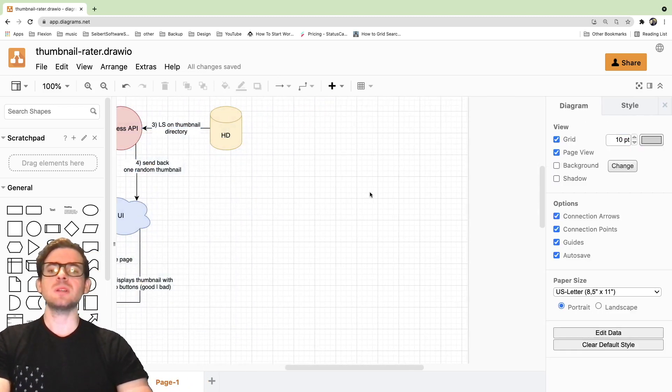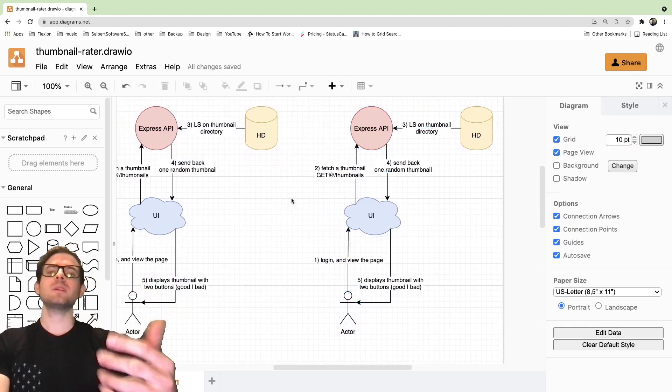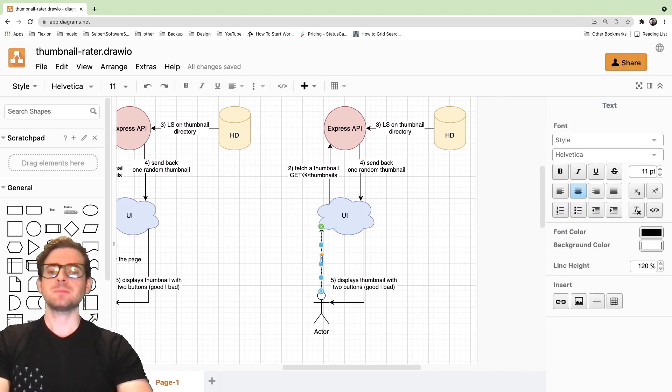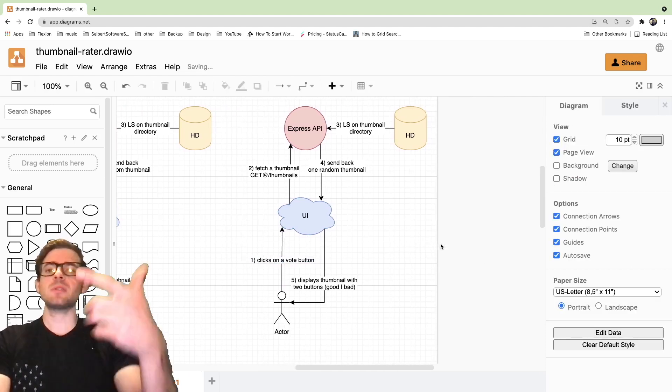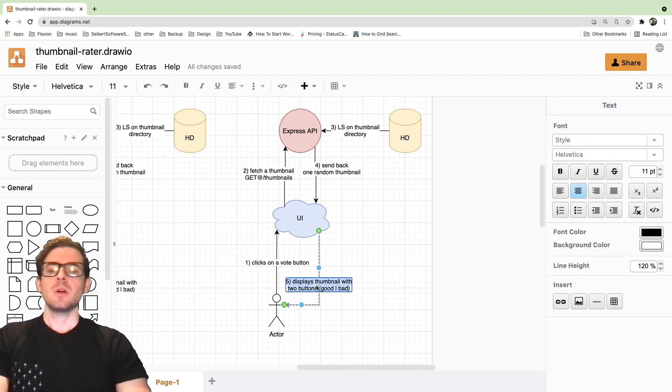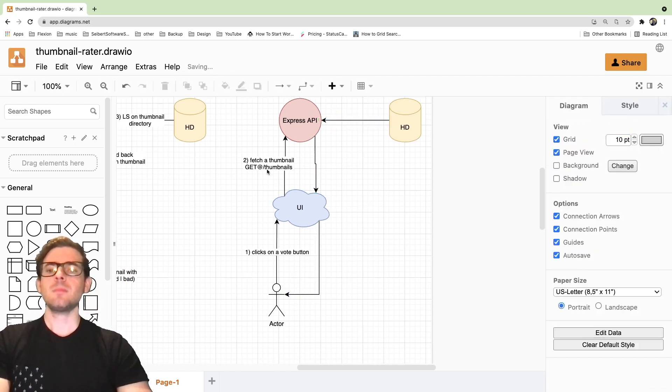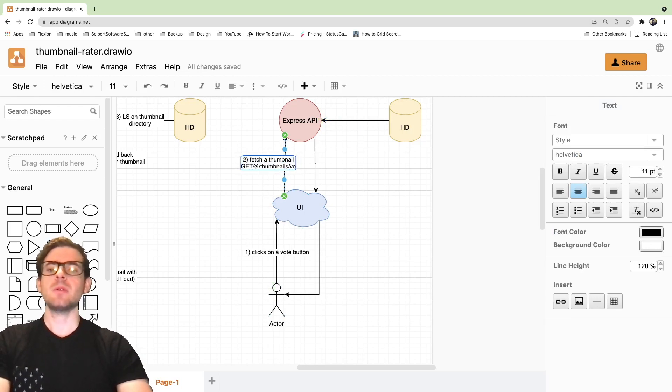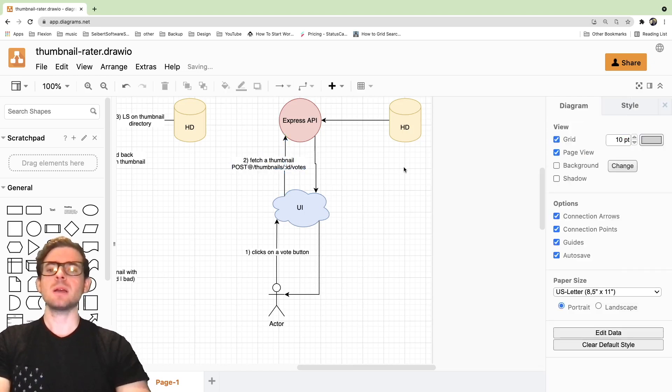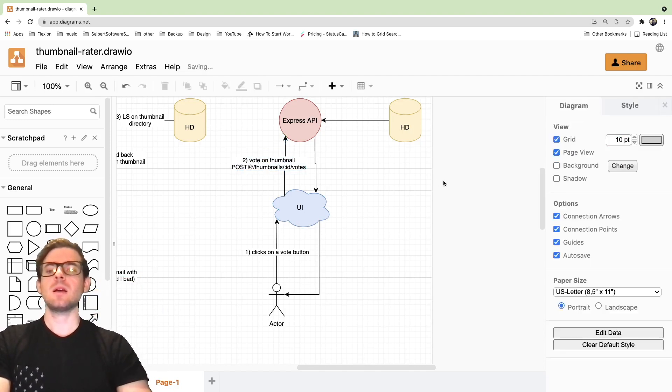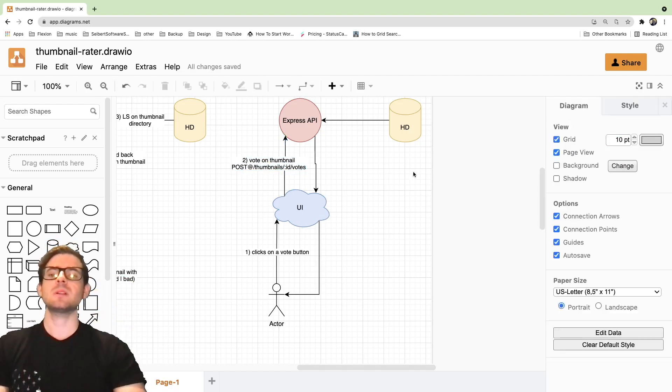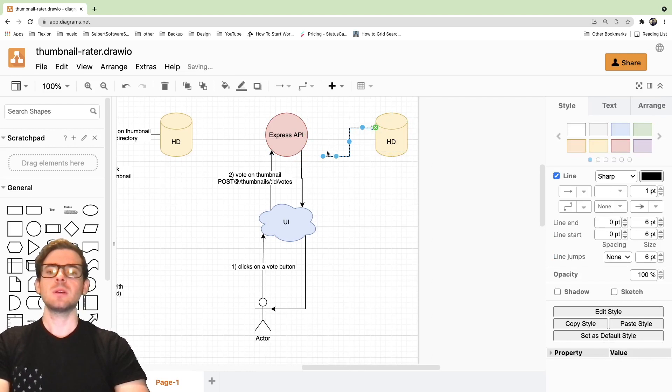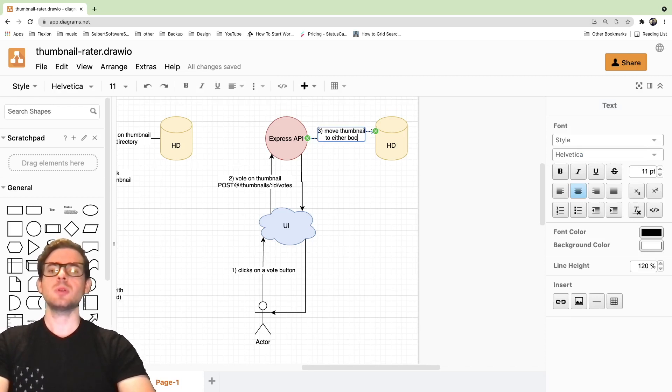And then what I would like to do is copy this because there are two flows. I'm going to copy this. And then the other flow is if you click on that good button. So I'm going to say clicks on a vote button. So let's say the user sees the thumbnail and they think this is a pretty good thumbnail. I'm going to click the good button. So they click on a vote button. Let's say it's good. I'm going to hit a thumbnail endpoint that has the name of the thumbnail or ID, and then I'm going to say vote, probably a POST request. So basically they are going to do a POST request to thumbnail slash ID slash vote.